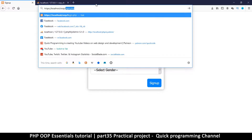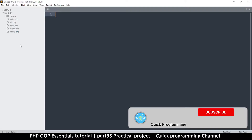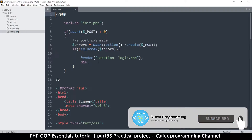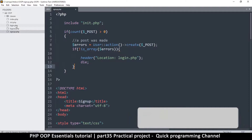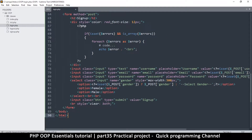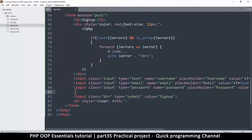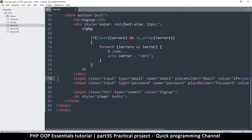If I just type login.php, there we go. What I can do is copy exactly what's in the signup page because it kind of resembles it, and I'm going to go to the login page and paste that there. Then we can figure out what to remove — we don't need the gender, and we don't need the username either, just the email and the password.